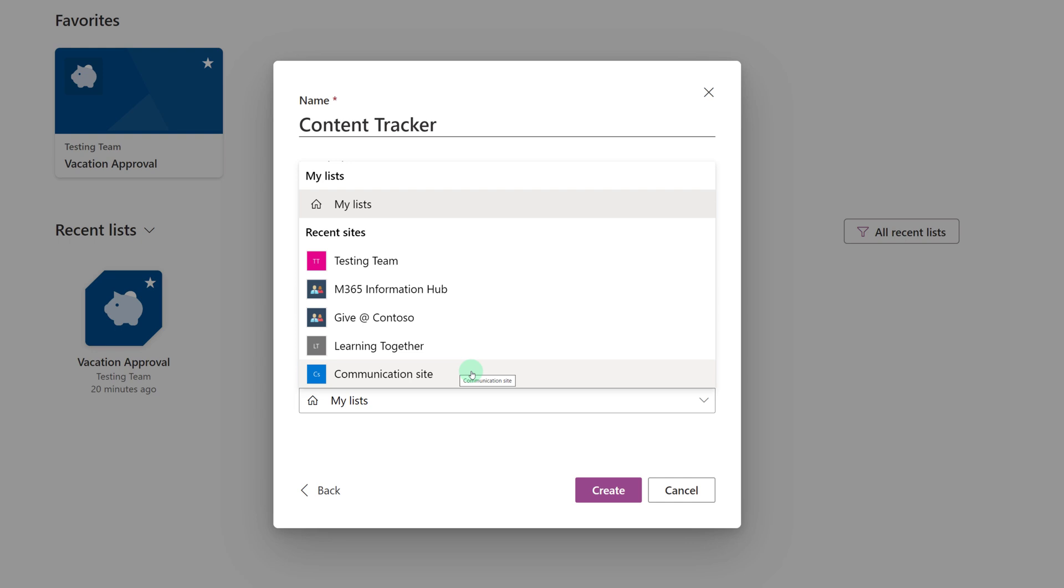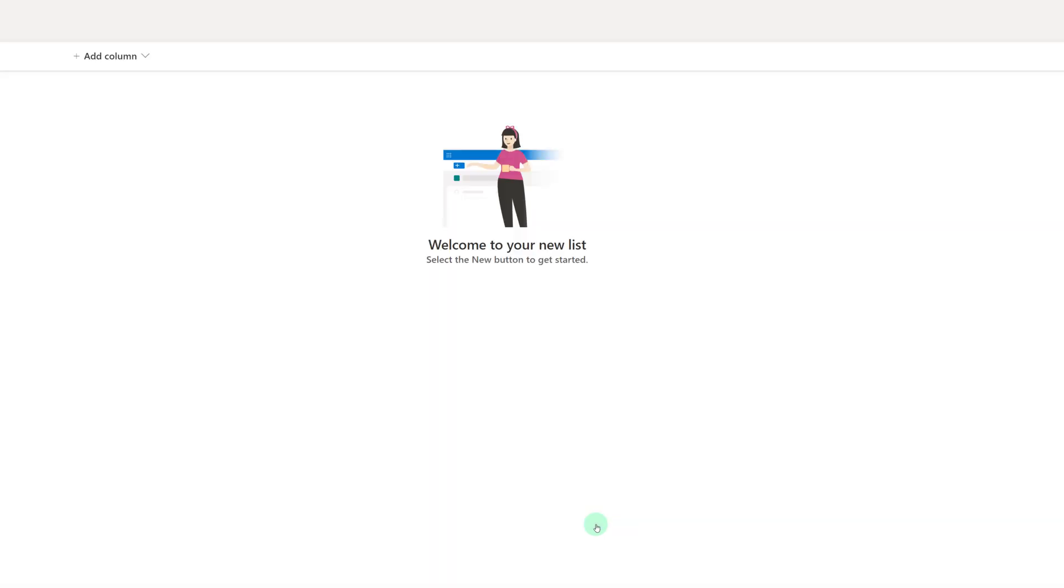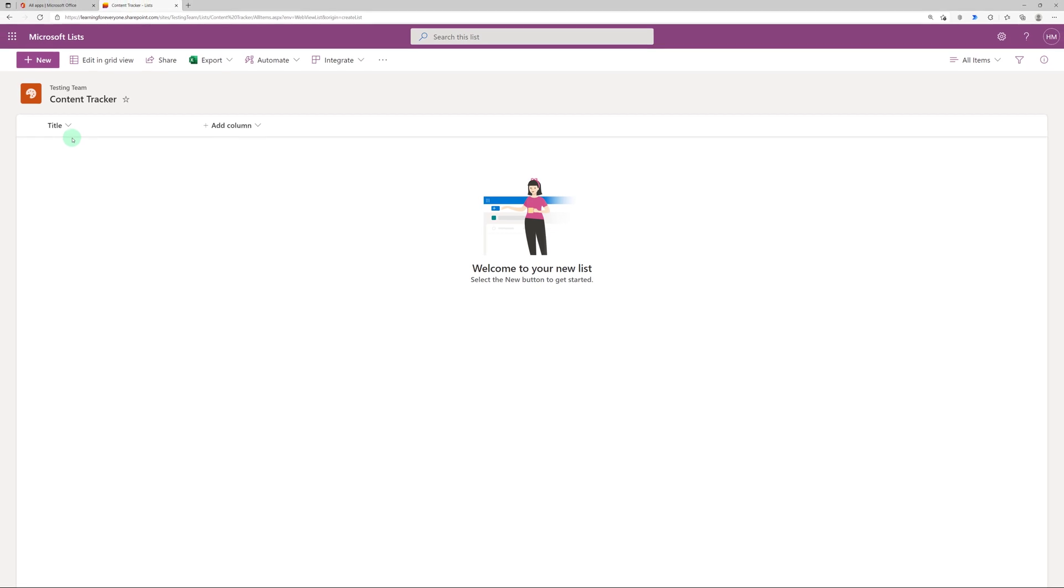For this example I'm going to say that I want to have this list shared with everybody on my testing team so I'm going to select that and then click on create. And now we have our standard list with the basic title column.